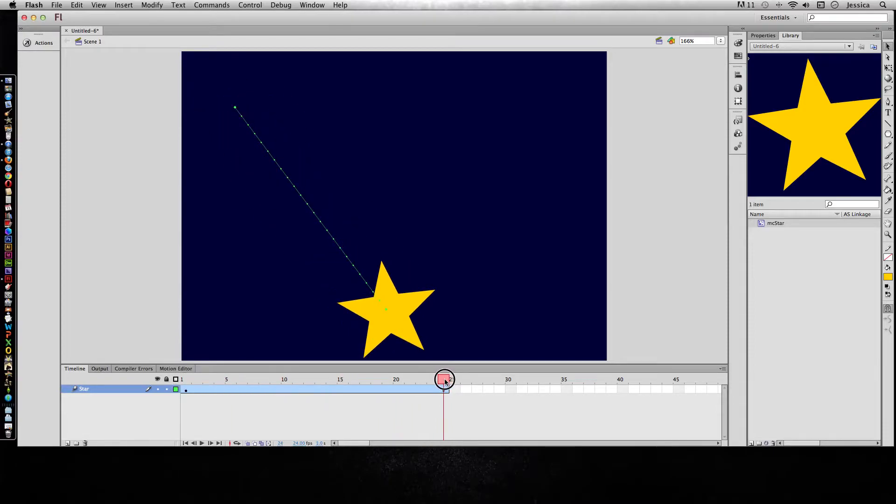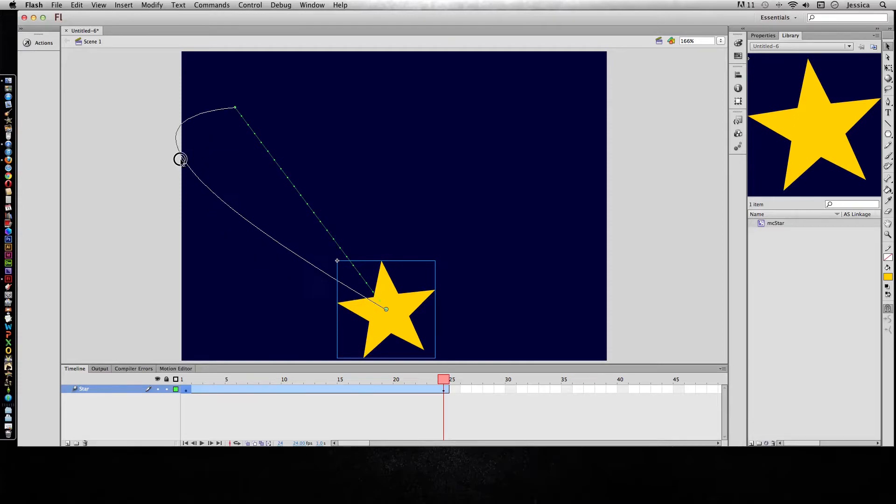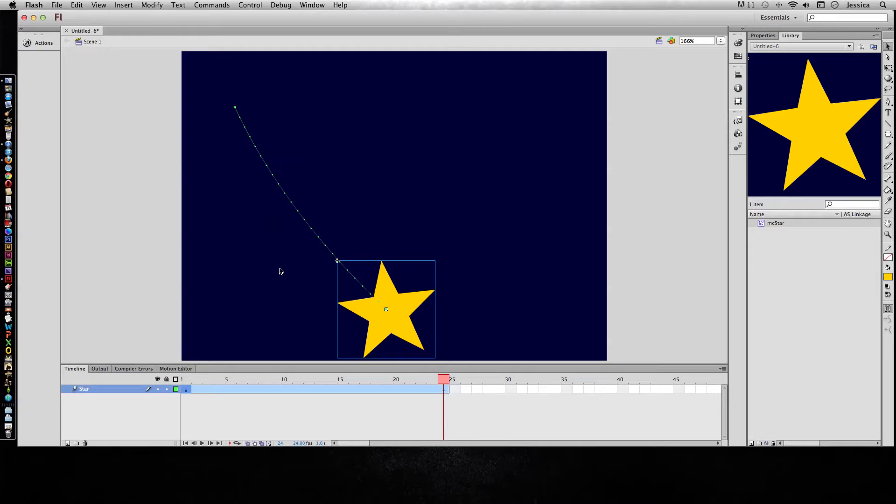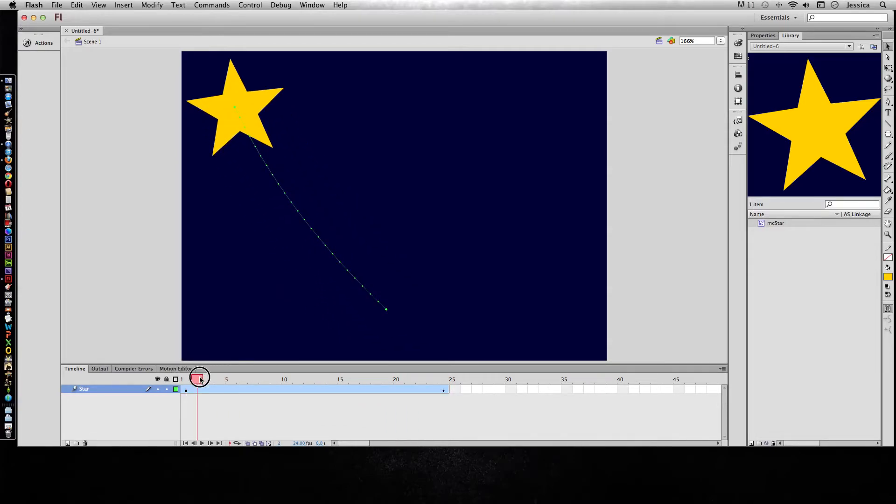So let's talk about the first way that we can manipulate this path. We can hover our mouse over the motion path and it's going to get a little arc symbol in the lower right-hand corner of the cursor, and now I can click and drag and I can create extreme arcs or just kind of a subtle arc for my motion path, and that's going to help it to curve.